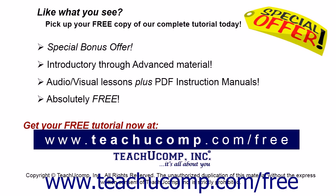Like what you see, pick up your free copy of the complete tutorial at www.teachucomp.com forward slash free.